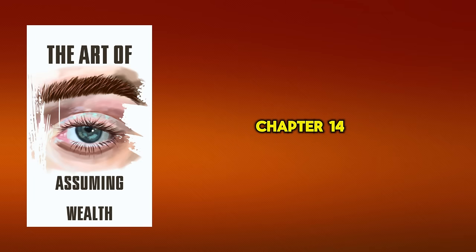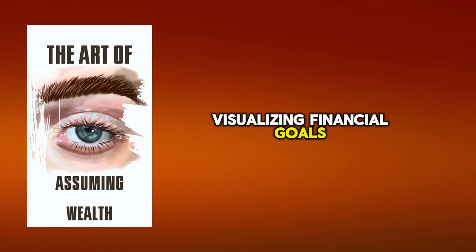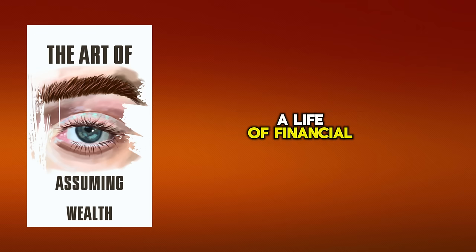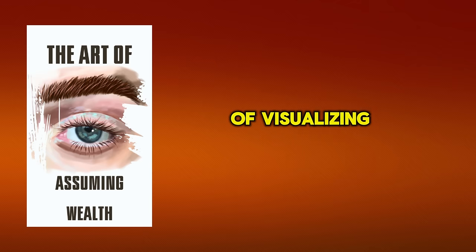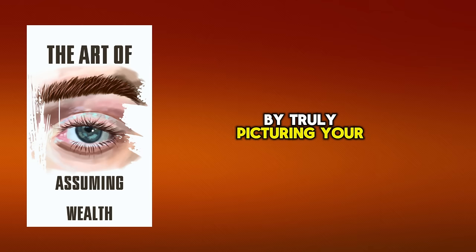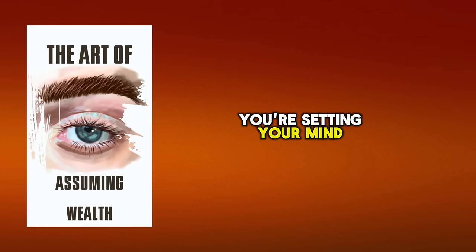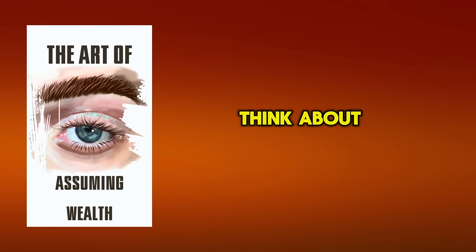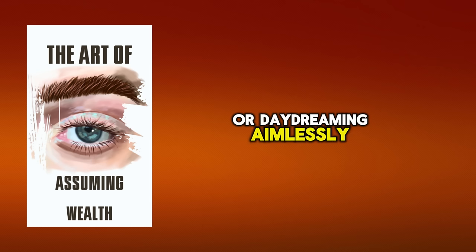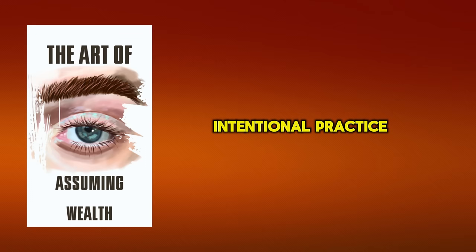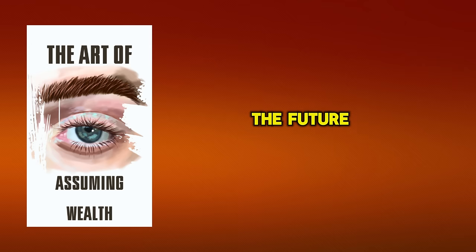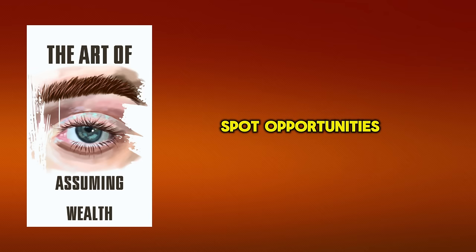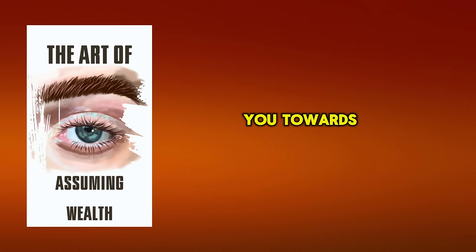Chapter 14. Visualizing Financial Goals. Imagine yourself living the life you've always dreamed of a life of financial abundance and freedom. This is the power of visualizing your financial goals. By truly picturing your desired outcome, you're not just dreaming, you're setting your mind to achieve what might seem impossible. Think about it. Visualization isn't about fantasizing or daydreaming aimlessly. it's a focused and intentional practice. It's where you create vivid, detailed images in your mind of the future you want to manifest. You're literally training your brain to spot opportunities and solutions that'll lead you towards your goals.